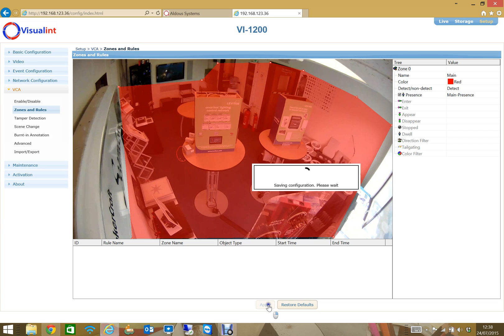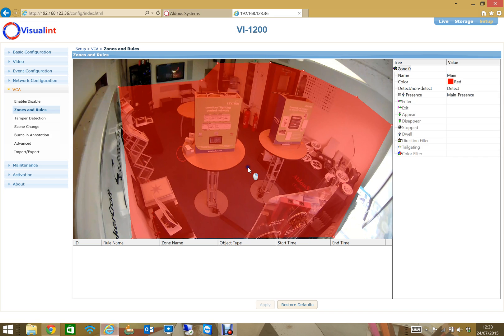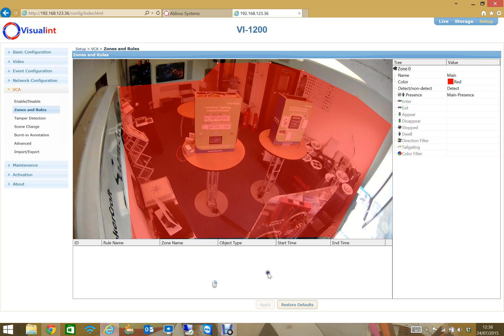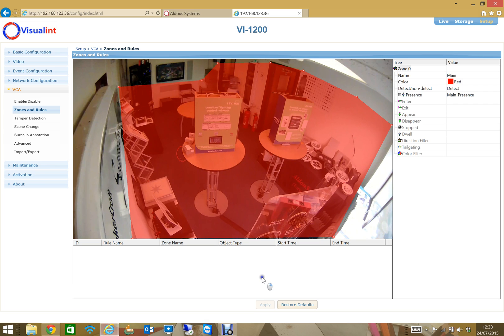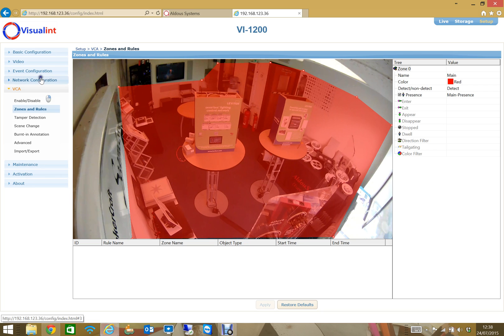Now we've created our zone and our filter. If someone were to walk in there we would then see down the bottom here events being generated every time a person is detected within that zone. That's all well and good, but what do I want to do when I detect a person in that zone? Well, that's where I go to the event configuration and event rules.